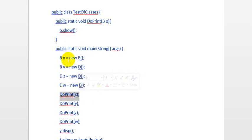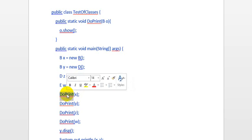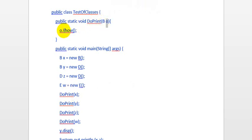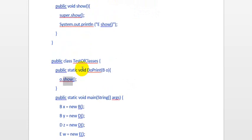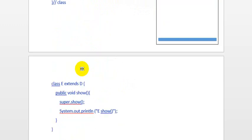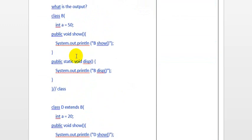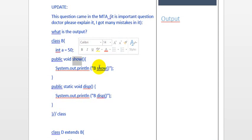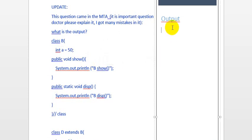Now here comes doprint(x). x is an object of B, so it will call this method doprint by passing x. Since x is an object of B, we call x.show, and this will call show from class B. So it will go to class B and call show, and print 'b show'. So the output first line is 'b show'.